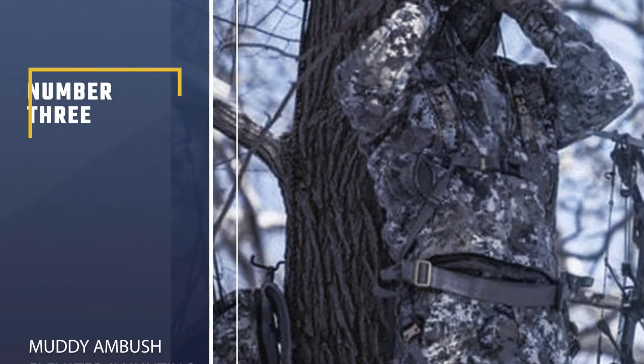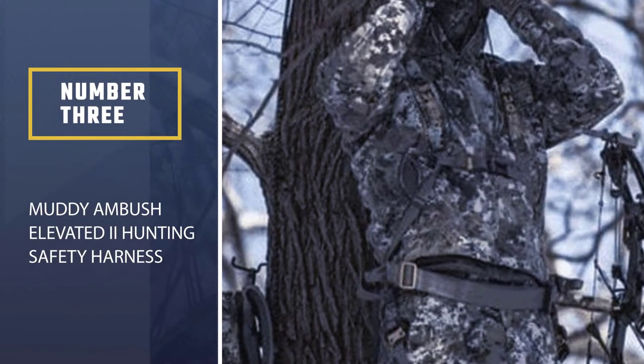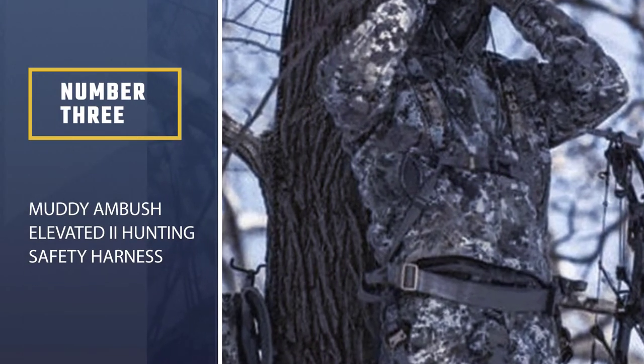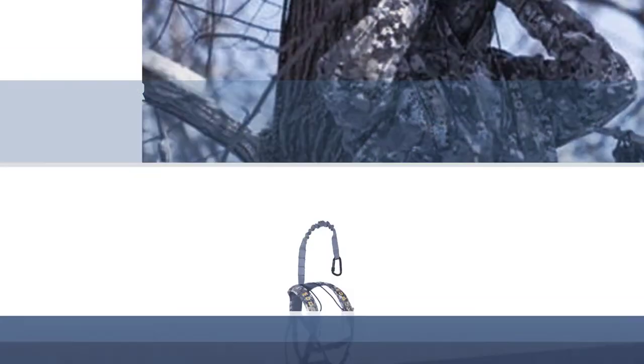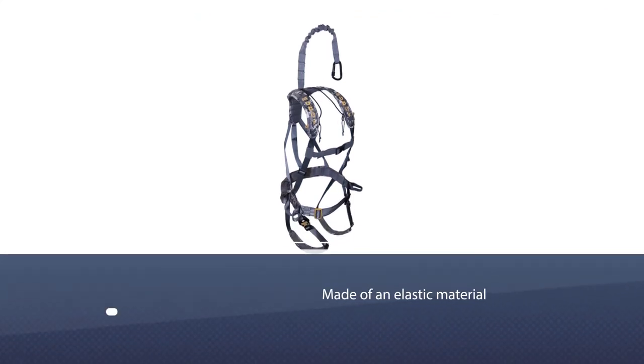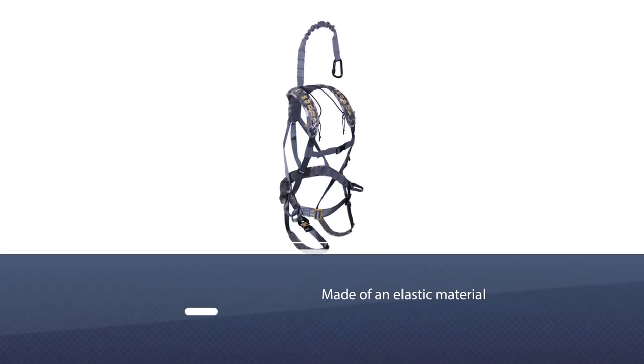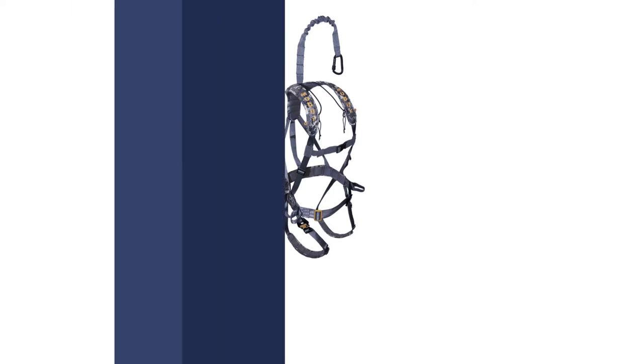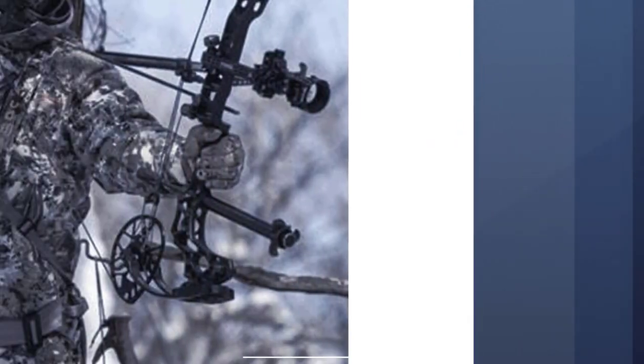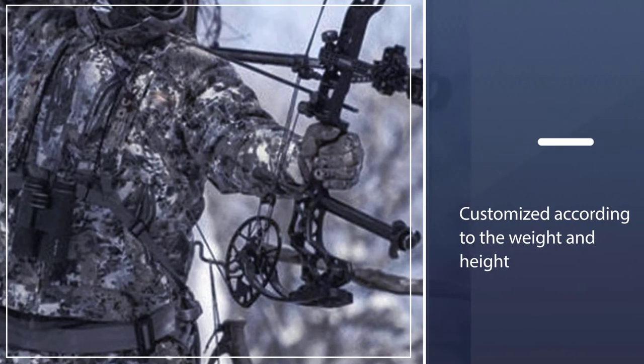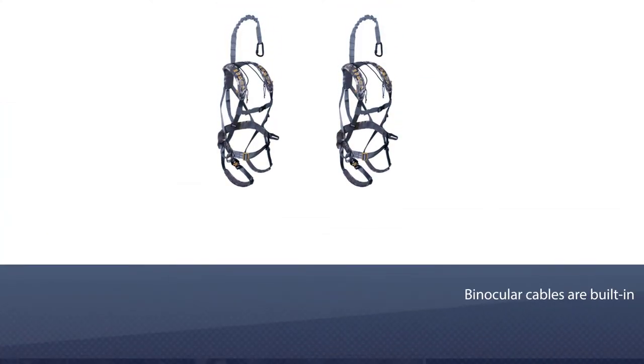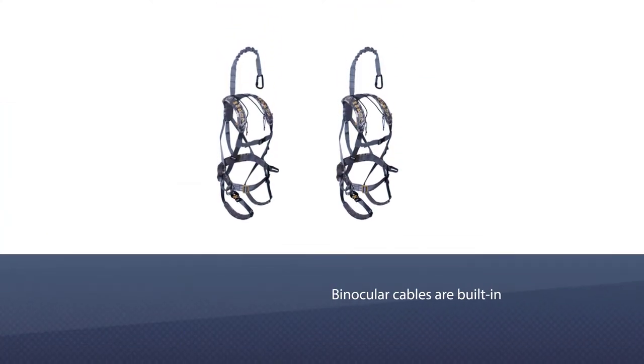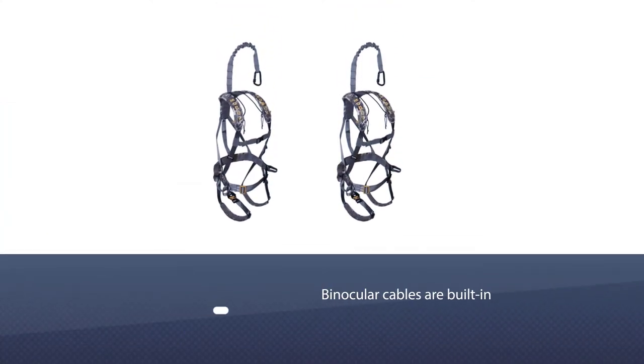Number three, Muddy Ambush Elevated to Hunting Safety Harness. The one-size-fits-all of this tree stand safety harness from Muddy is possible thanks to several adjustable straps. One of those is a newer chest adjustment strap made of an elastic material, alongside waist straps and leg straps that can be customized according to the weight and height of the wearer.